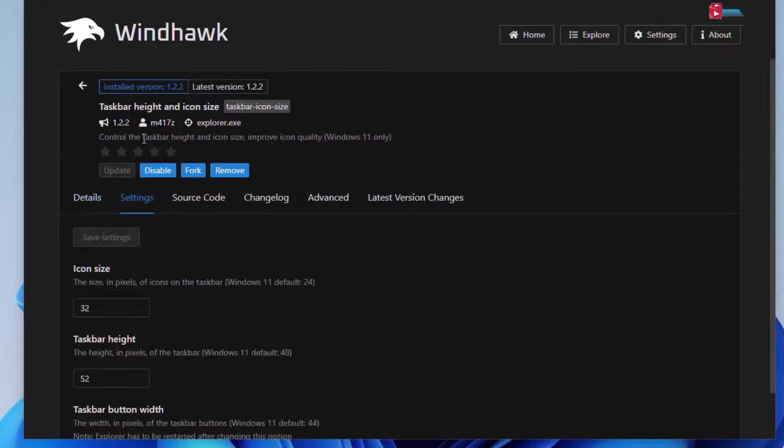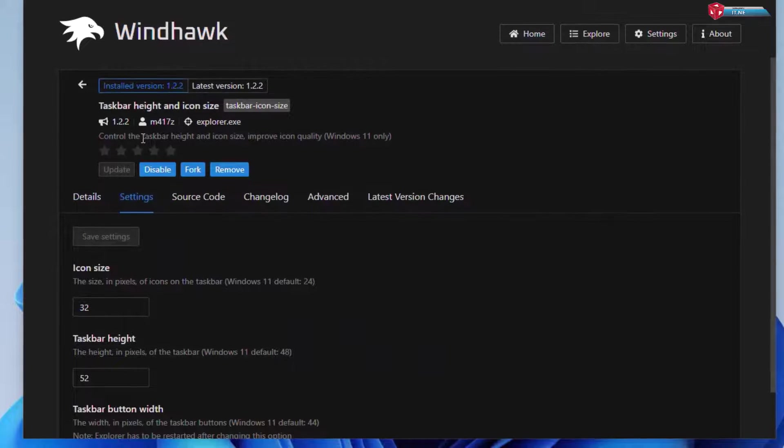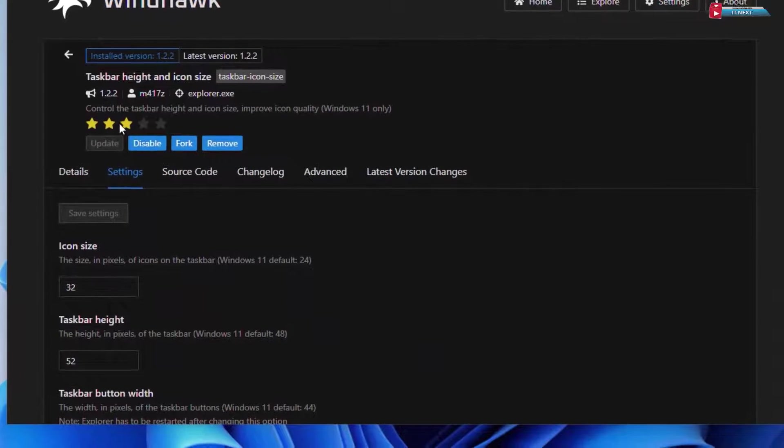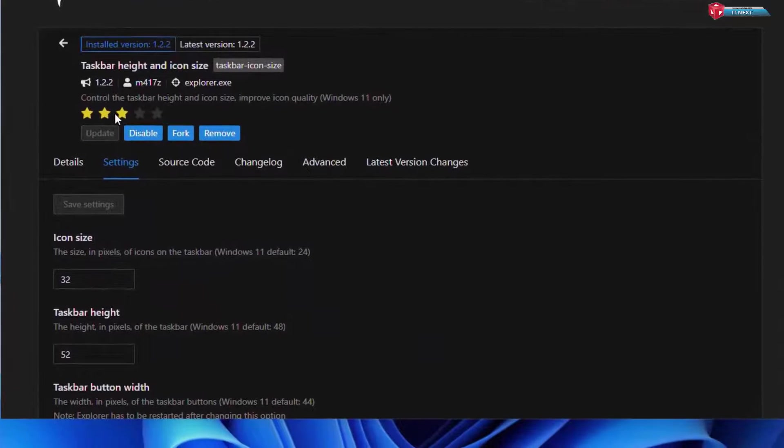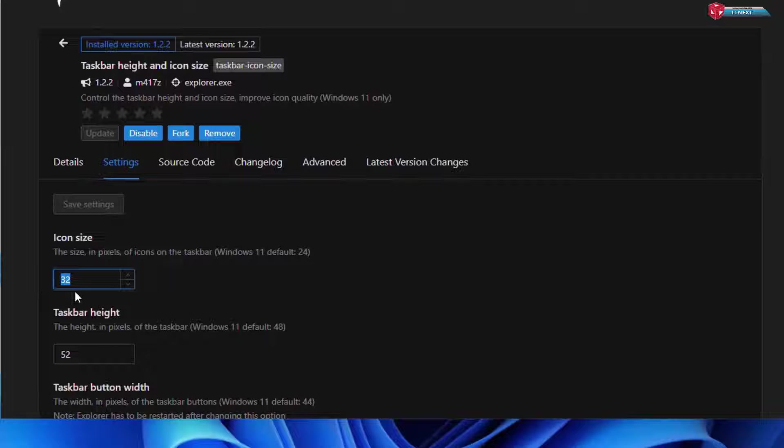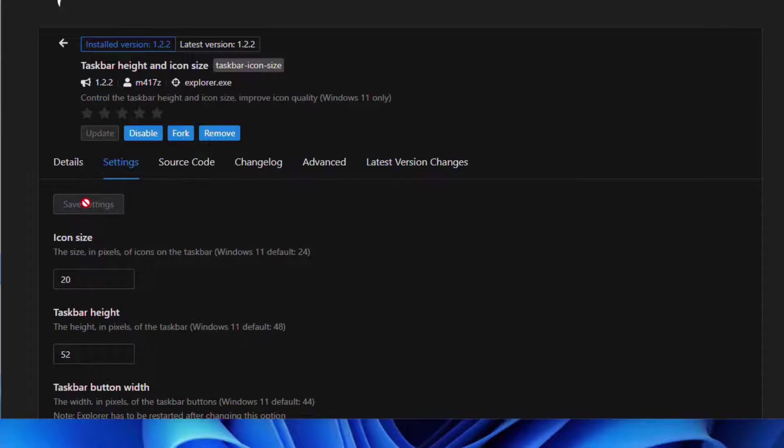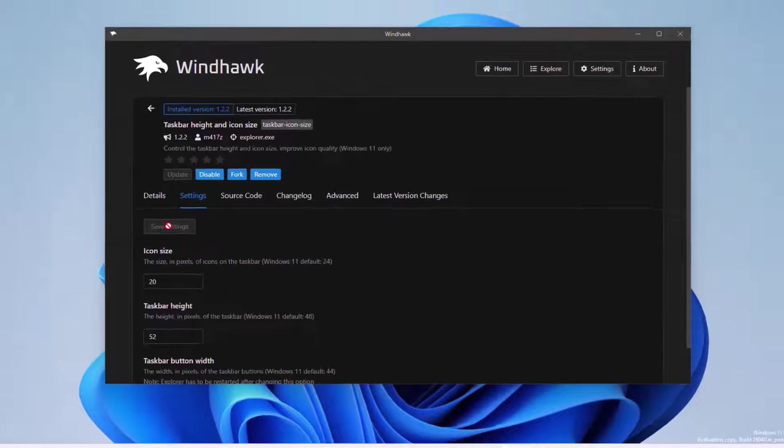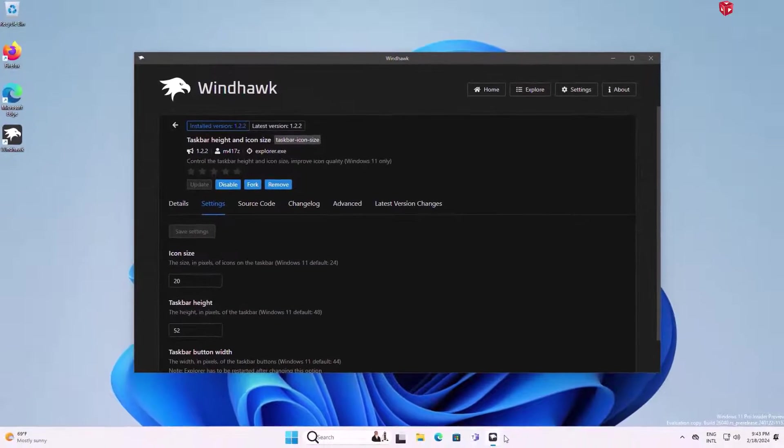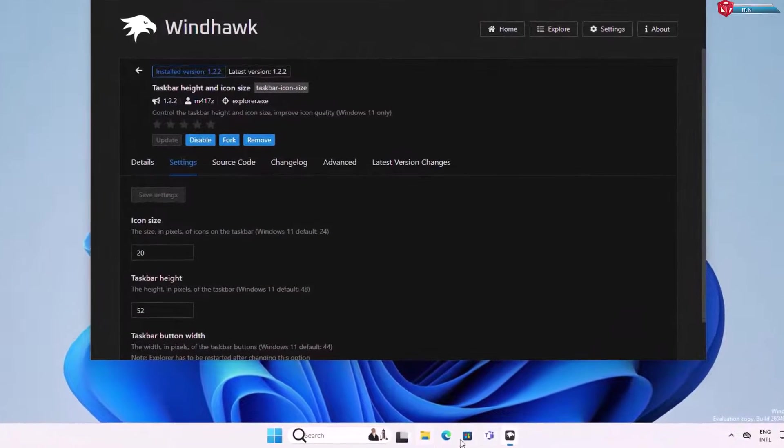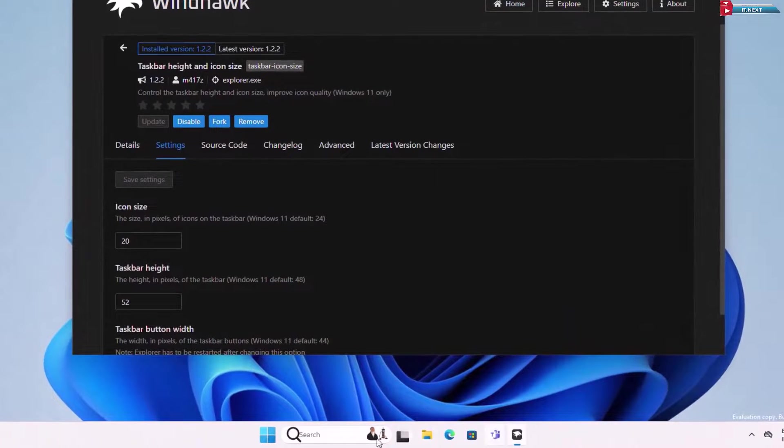Click on settings. Under icon size, change this to 20. Click on save settings. Here you will see the icons becoming small.